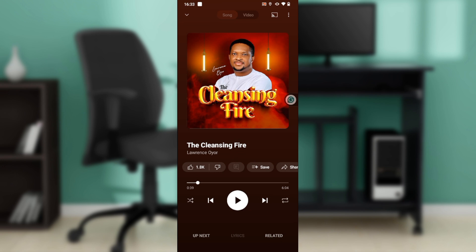Autoplay is a setting that repeats the song so that once the song is done playing, it's not going to switch to the next song — it's just going to keep playing and keep playing.